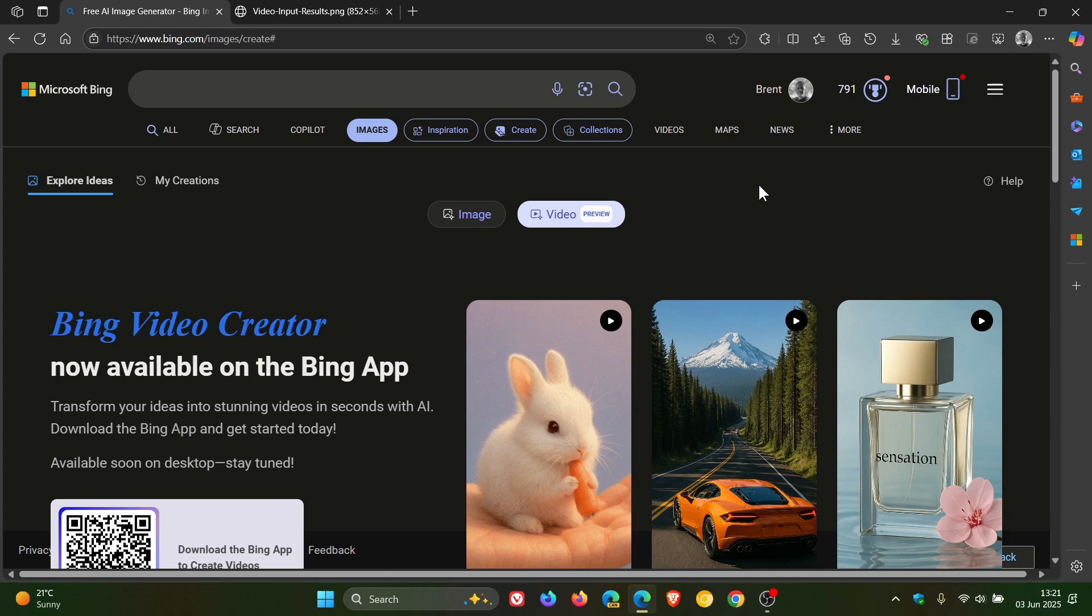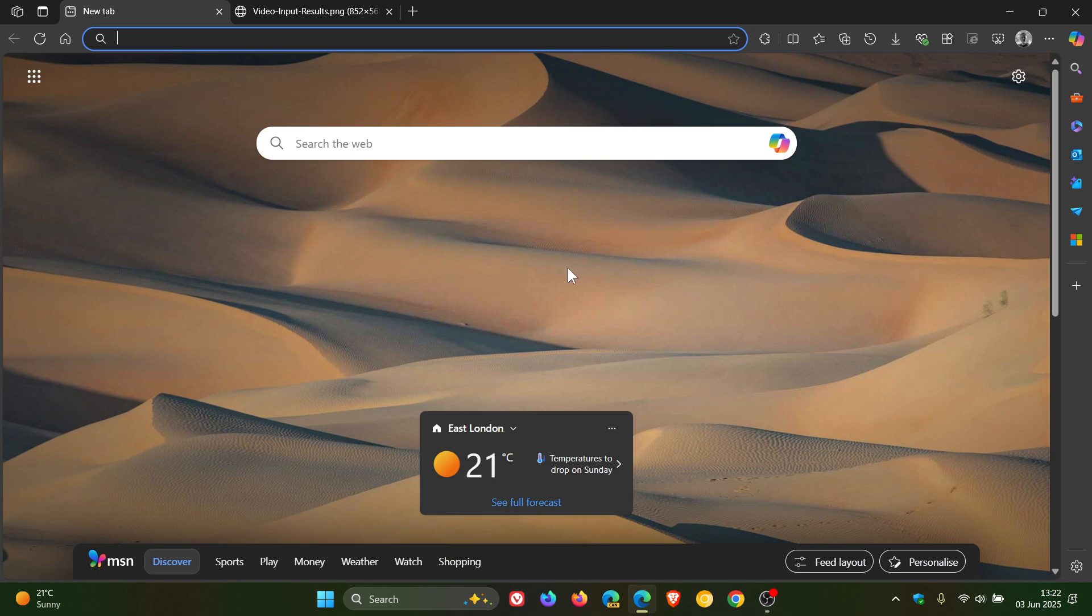So not yet available on desktop. I'll post if and when I get knowledge of that. But if you are using the Bing app on your phone, go check it out. It's now in preview if it has become available in your region.